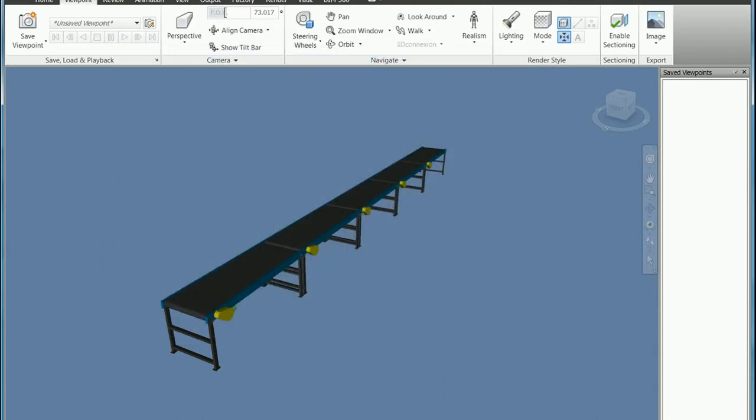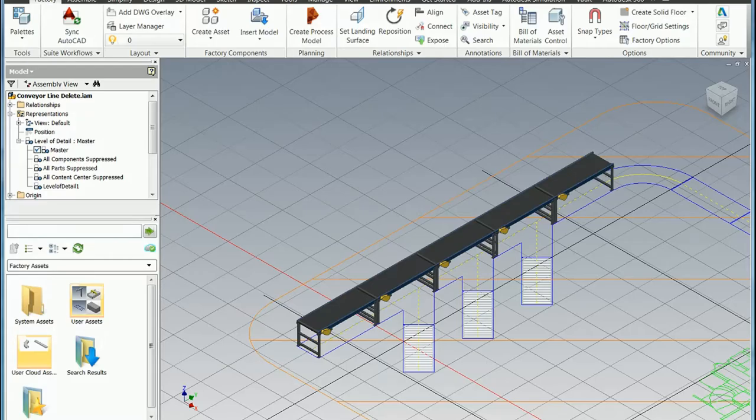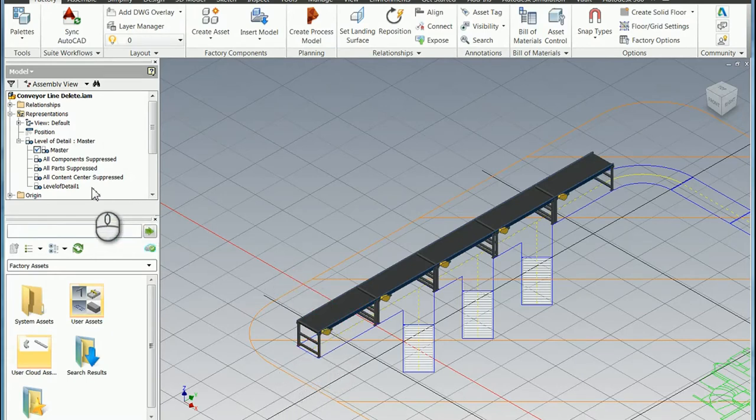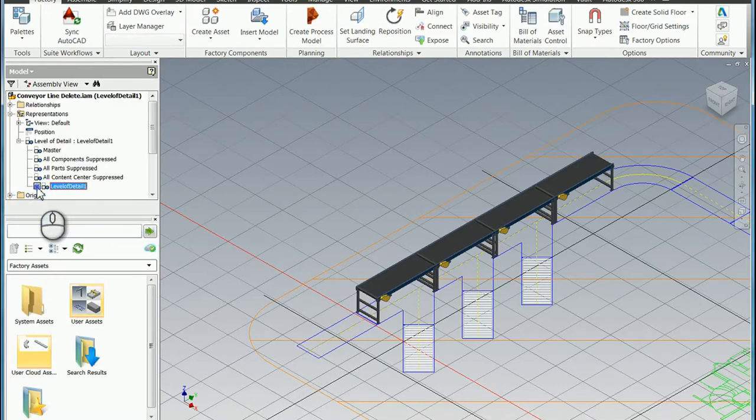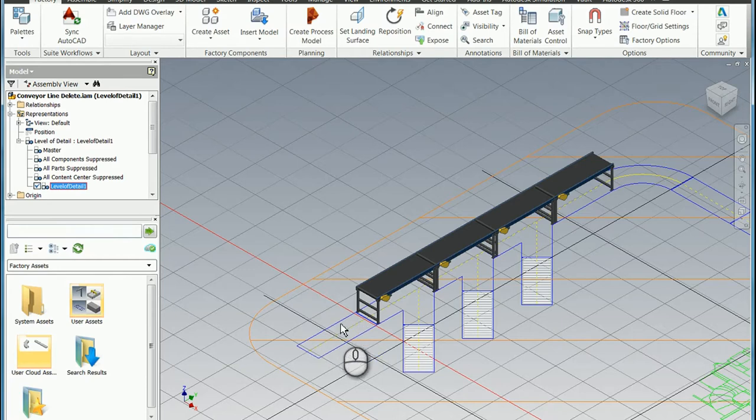And to test out this functionality, I'm going to jump over to Inventor, and I've got a level of detail one where it suppresses this first conveyor. So I'll save that.